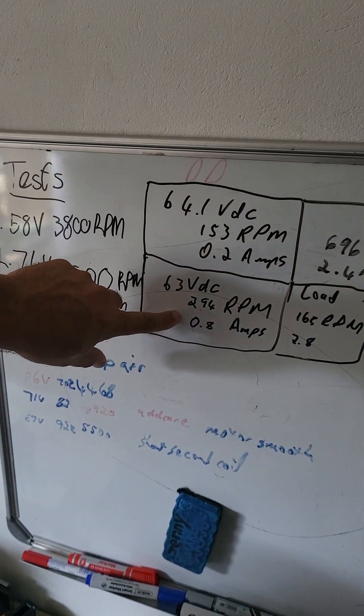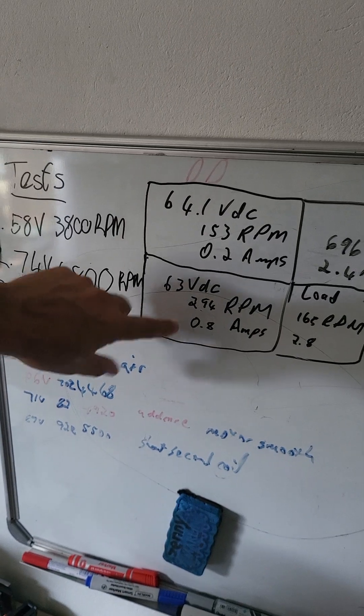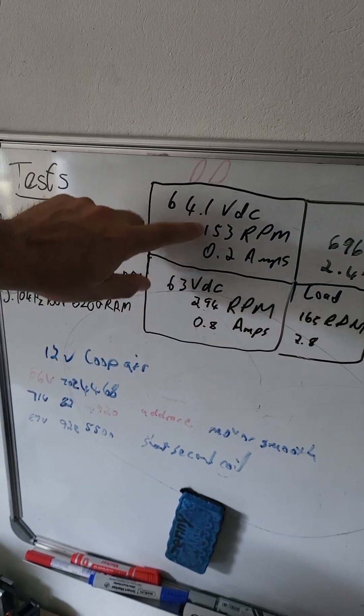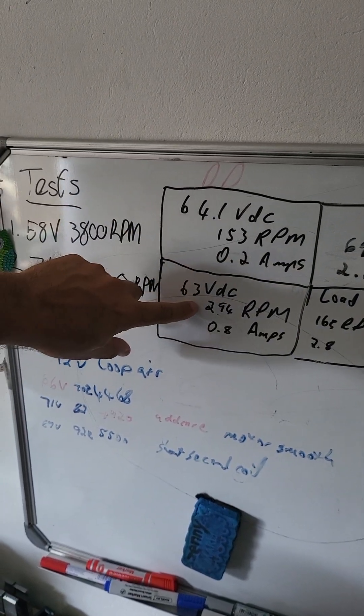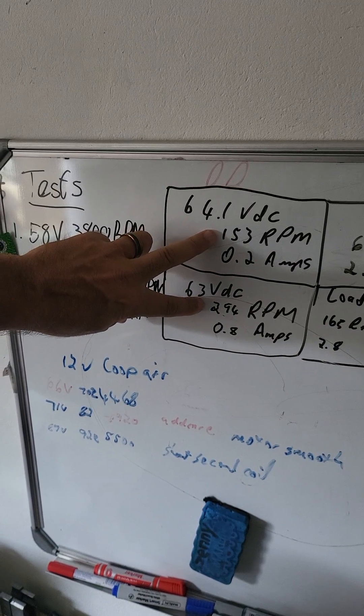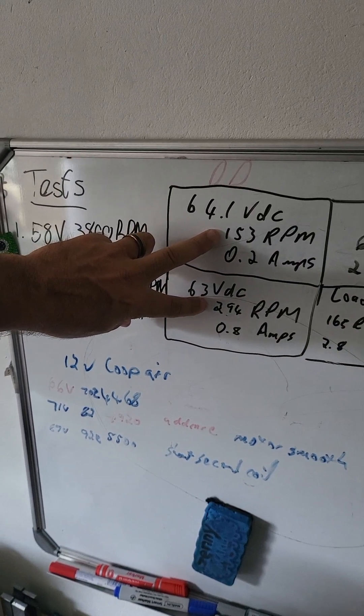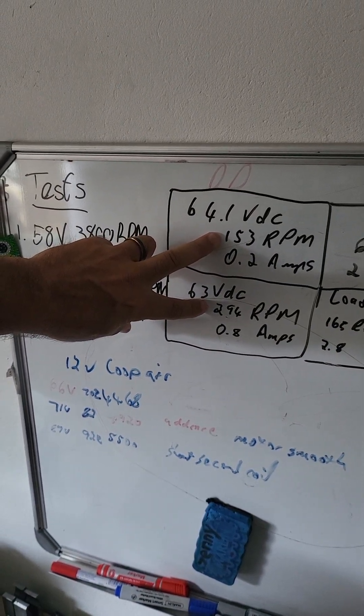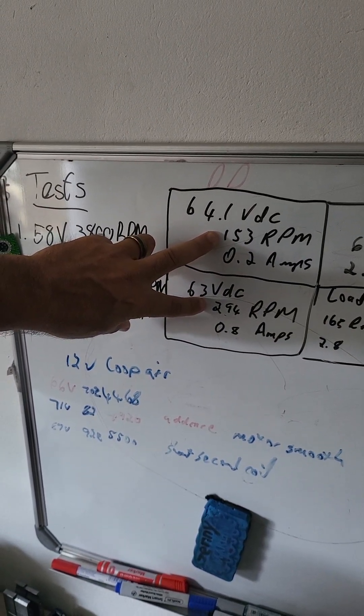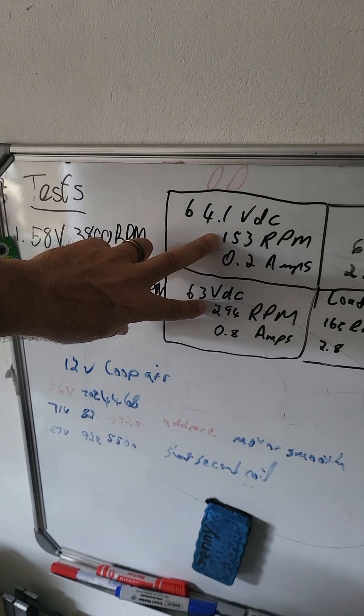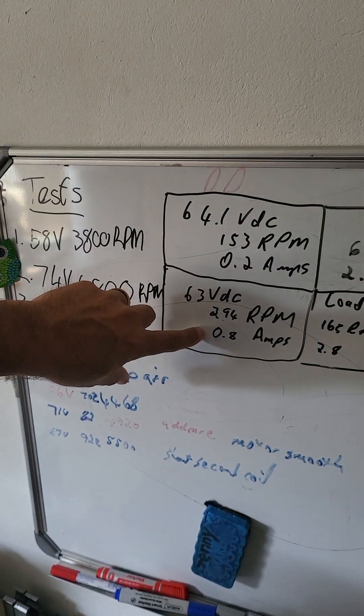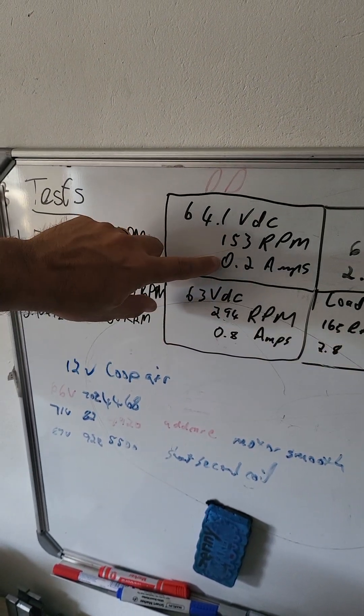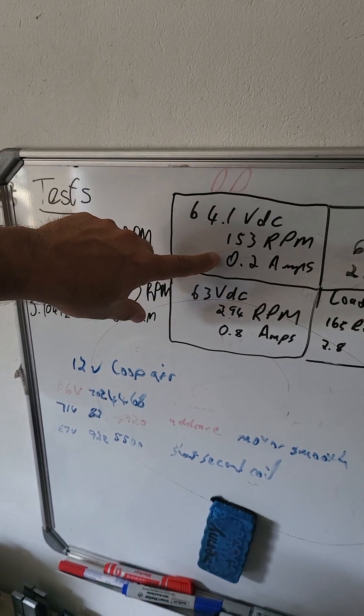This one is running on no load. So although the RPM with copper, same winding, original winding, went up by 140 RPM, the amps went up four times. And I'm chasing at the moment as low amps as possible but with enough torque.